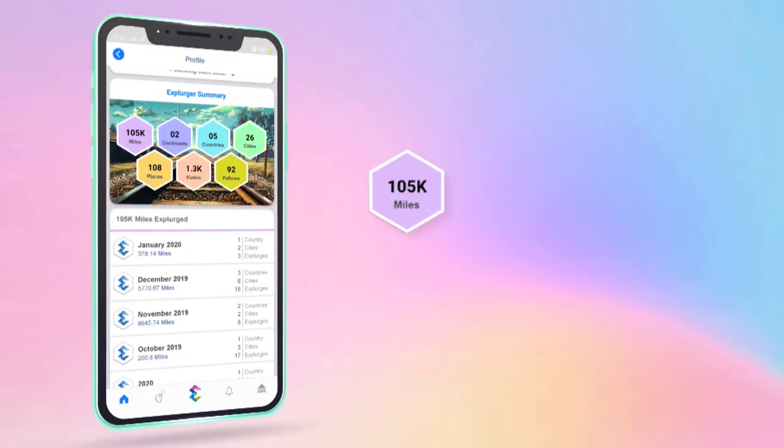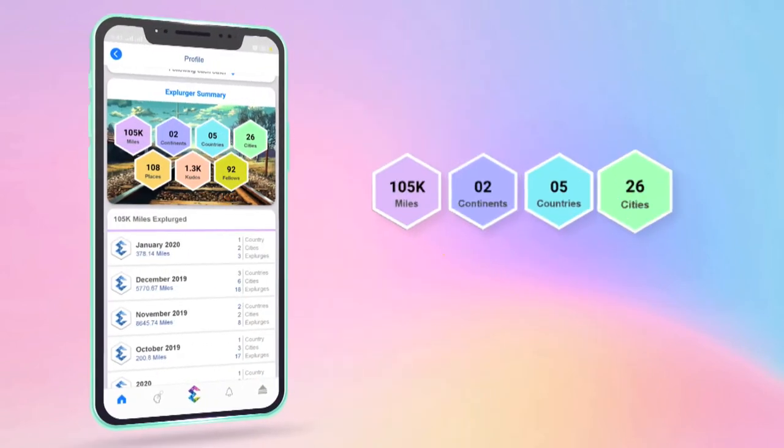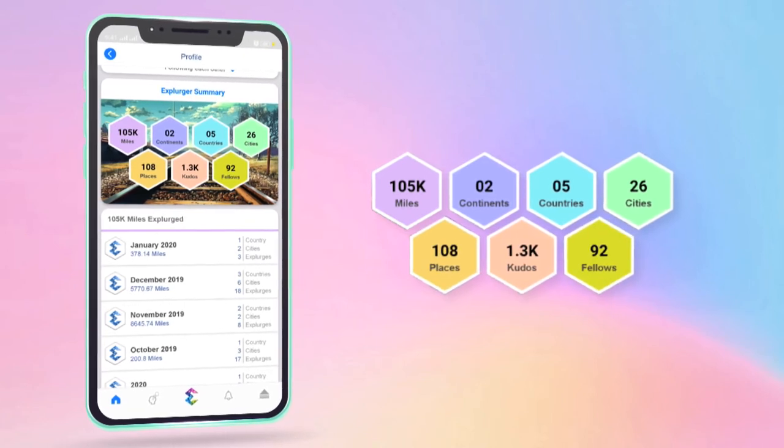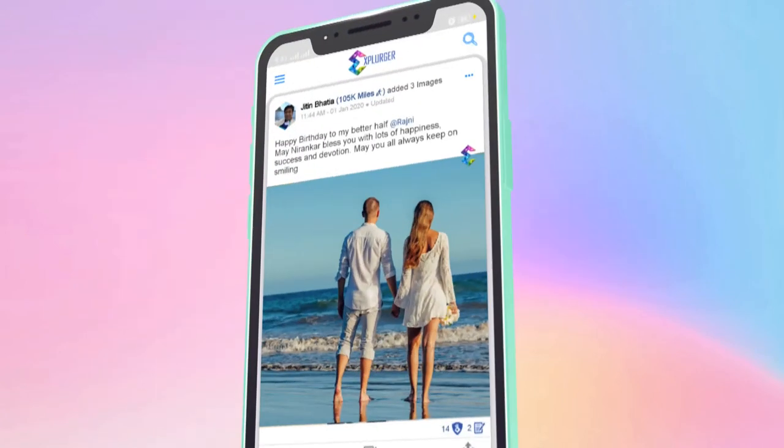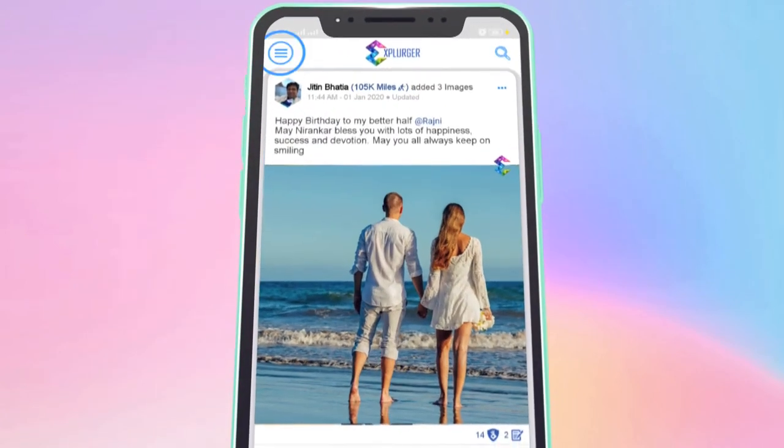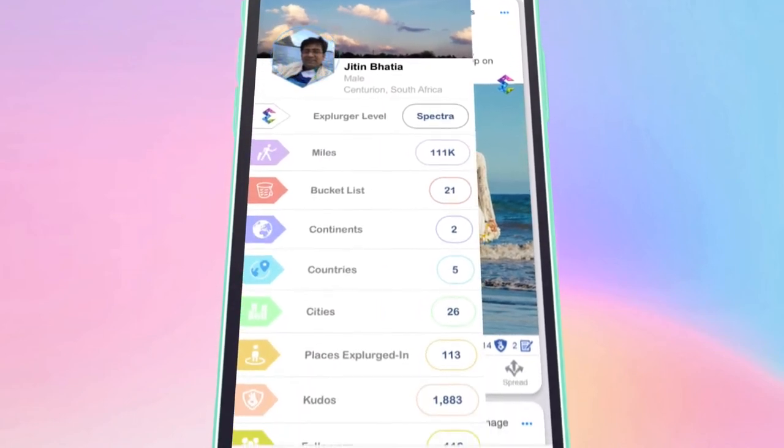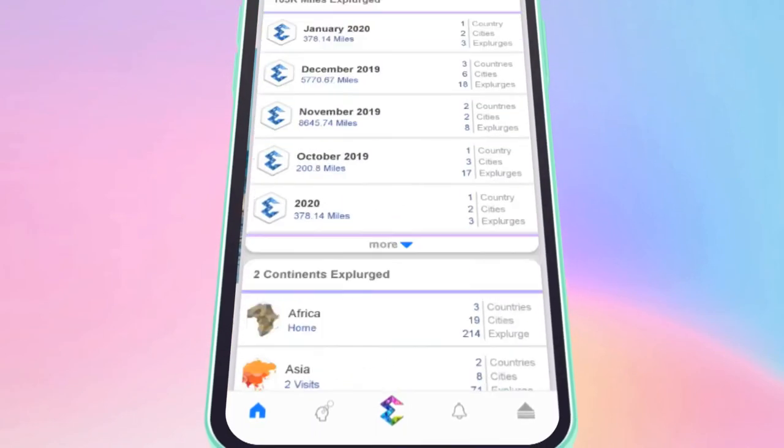As in continents, countries, cities, and even the places you have been to. And all this can be seen on the dashboard and also on your profile page for the world to see.